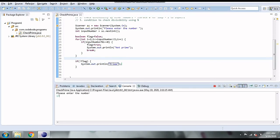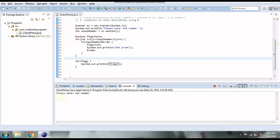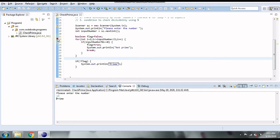Let's run the code. If we enter 17, it correctly outputs 'prime'. Trying 25 gives 'not prime' because it's divisible by 5. Entering 20 gives 'not prime' because it's divisible by 2, 10, etc. Entering 13 gives 'prime' because it's not divisible by any number other than 1 and 13. Our logic works correctly.